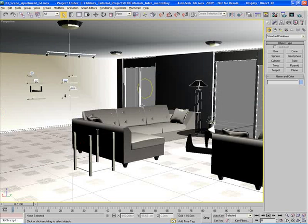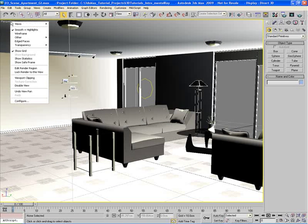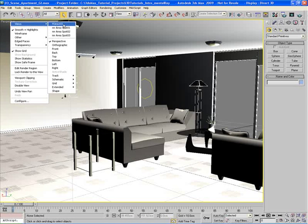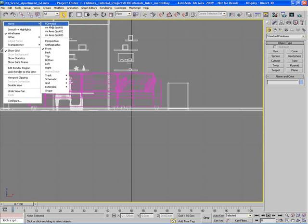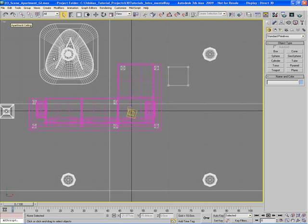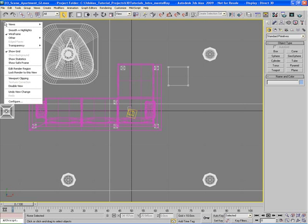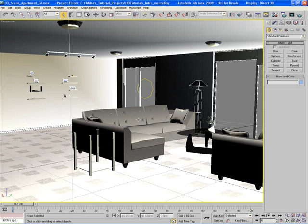Right-click over the word 'Perspective' in the top-left corner of the viewport to access the Views submenu. From there you can choose Front, or go back and switch to Top, and then back to Perspective — all without leaving the maximized viewport.